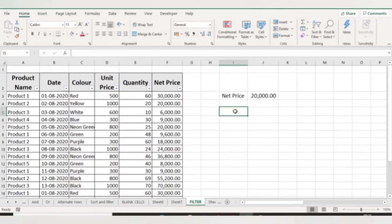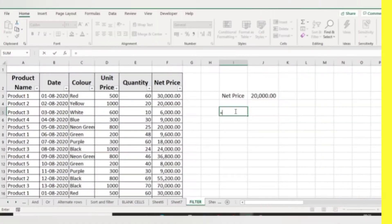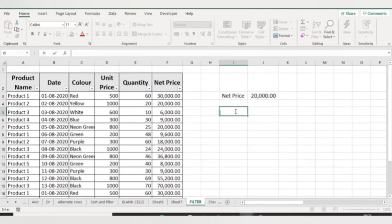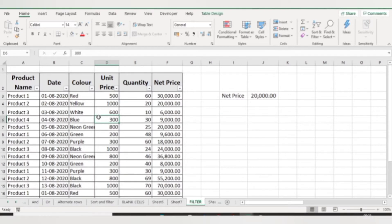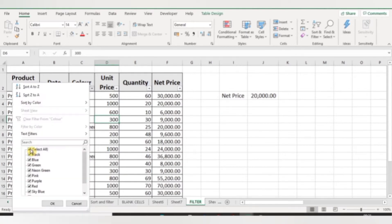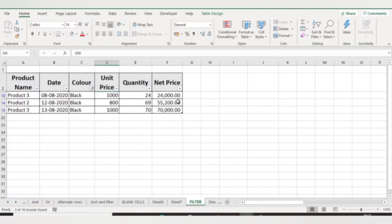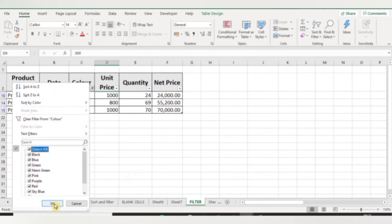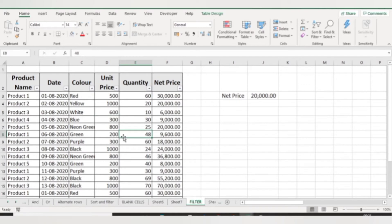Hello everyone, welcome to my channel. In this video we will learn the FILTER function in Excel. The FILTER function filters data according to your criteria. You can also filter data manually by selecting a color like black and pressing OK to see only those product details.